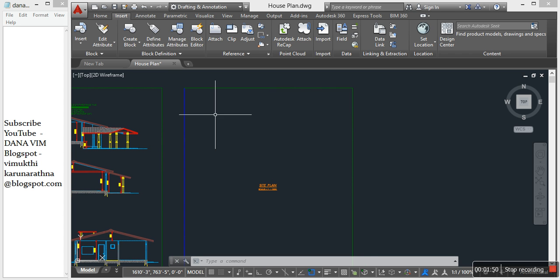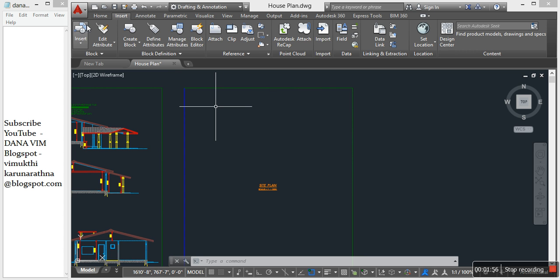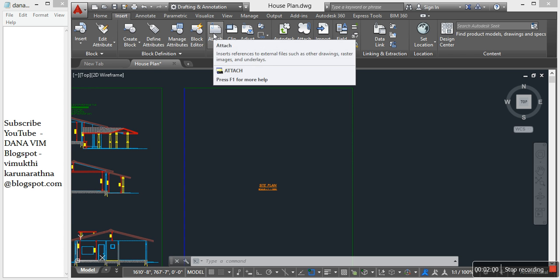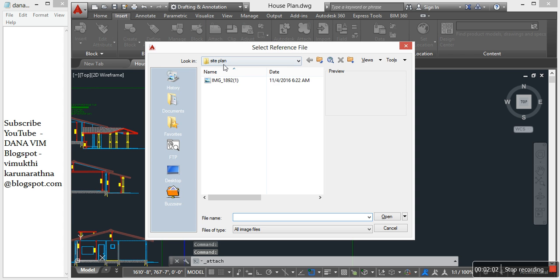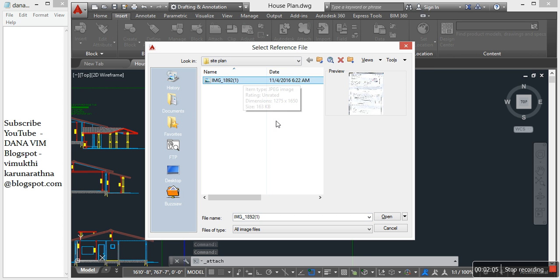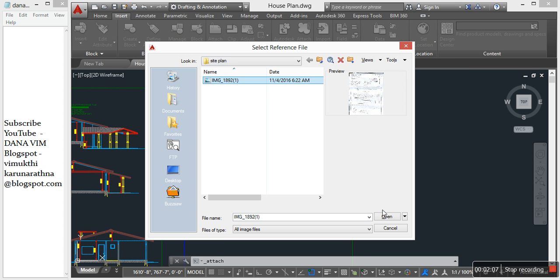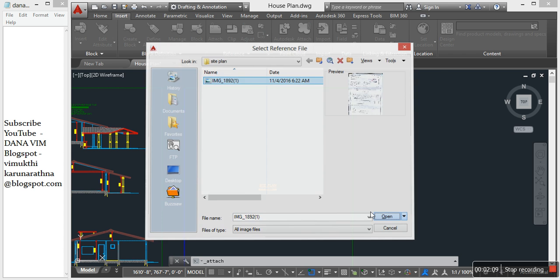Then import. I'm going to start by importing my site image. Click on the Insert tab, Reference, Attach. This is the site plan image. Select the image, open.